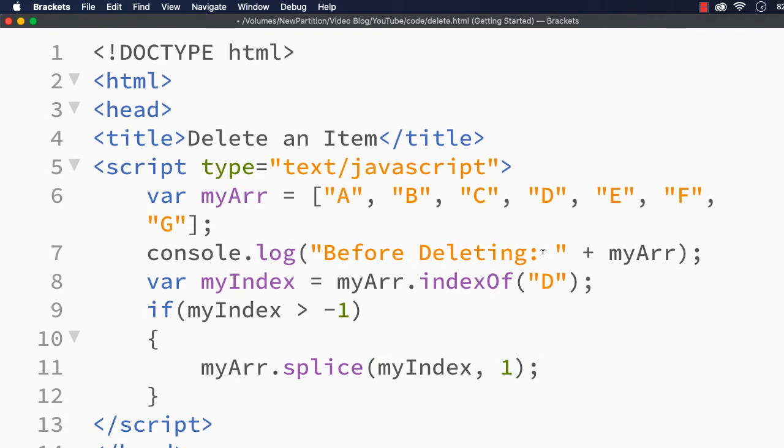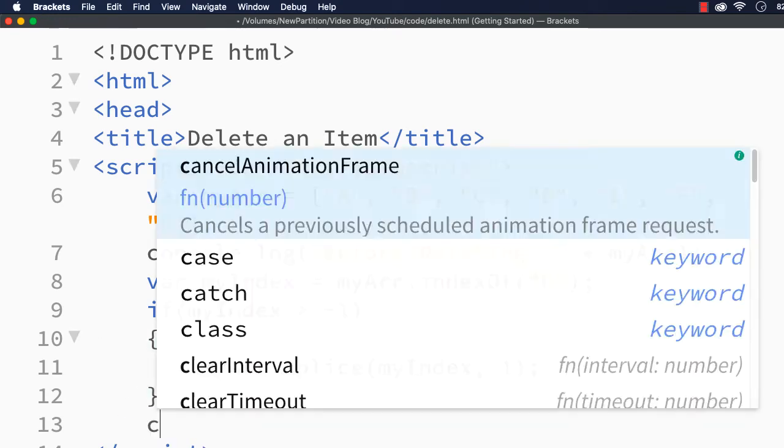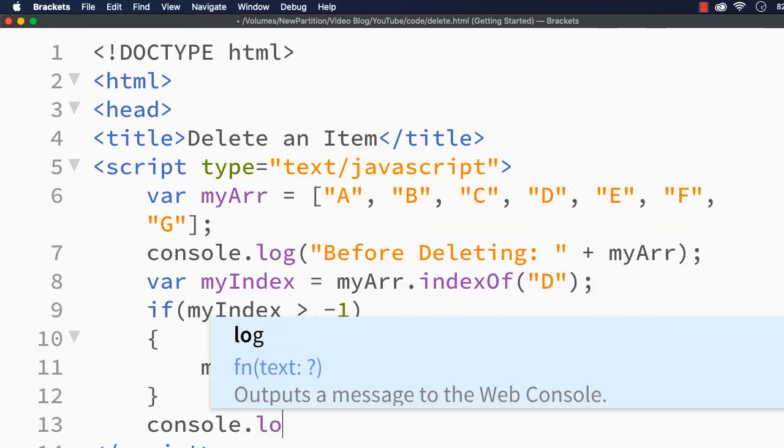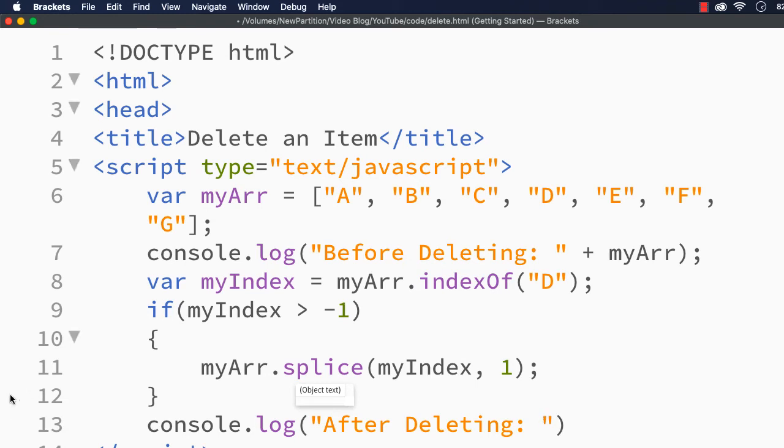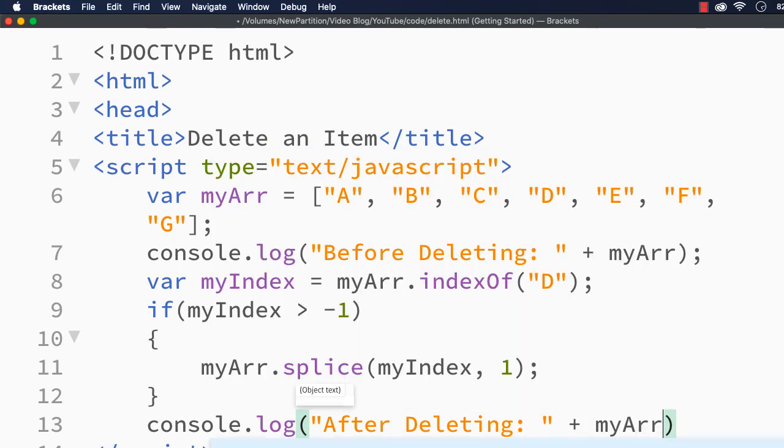If you specify 2, D and E will be removed. We will see that later. For the time being, we just want to remove one item. Let me show you the output, console.log after deleting. We just have to display myArr because myArr will be overwritten. Let me add plus myArr.